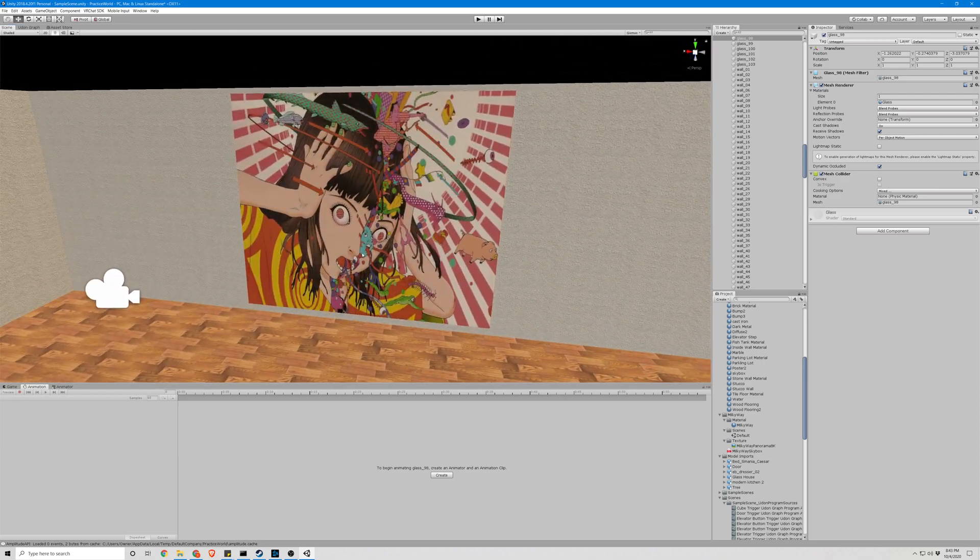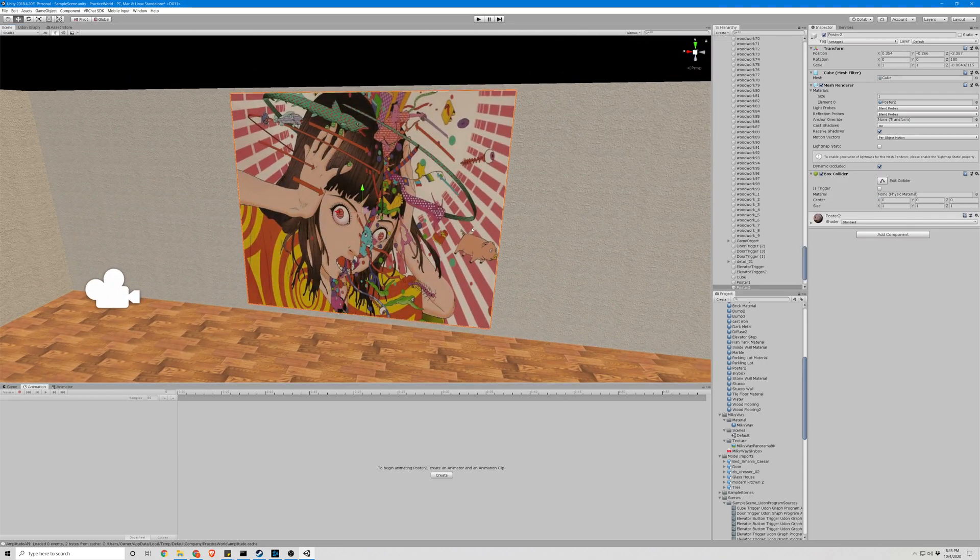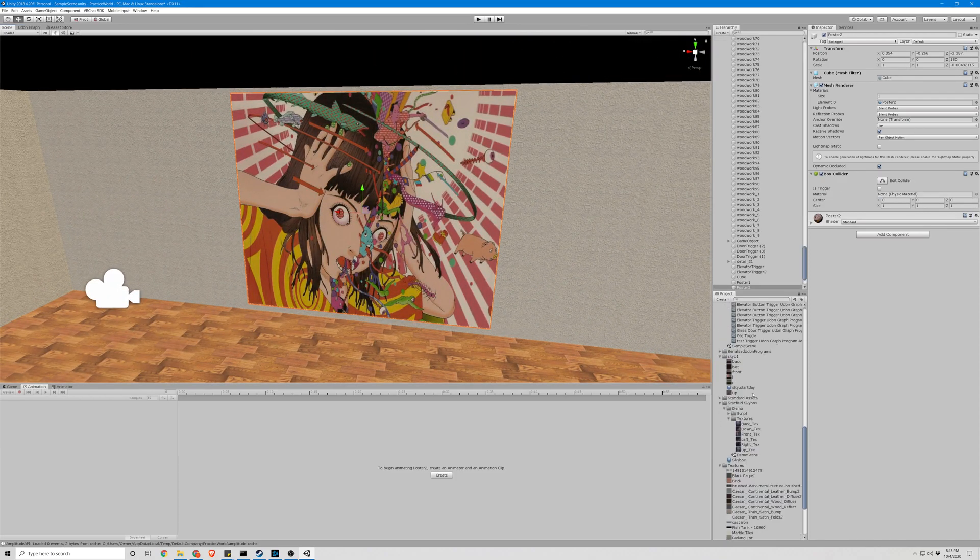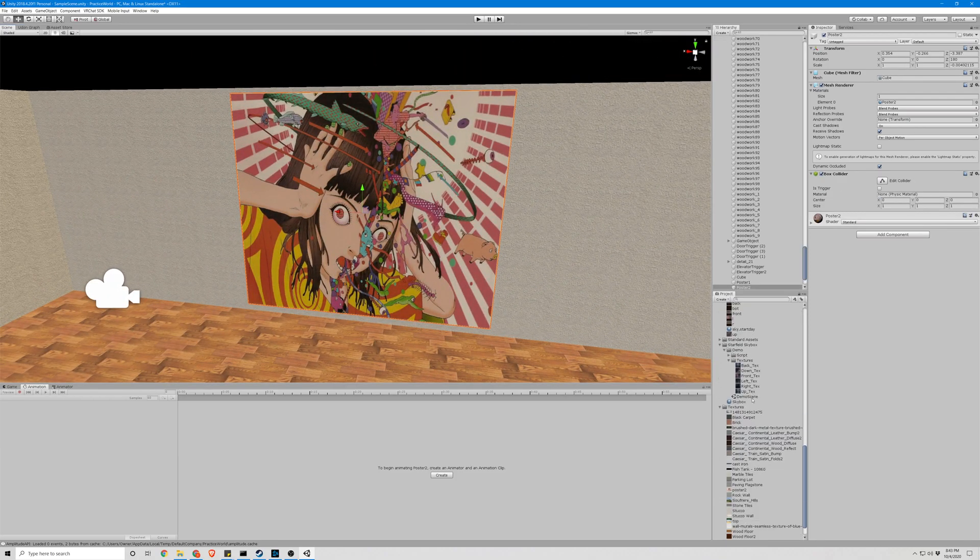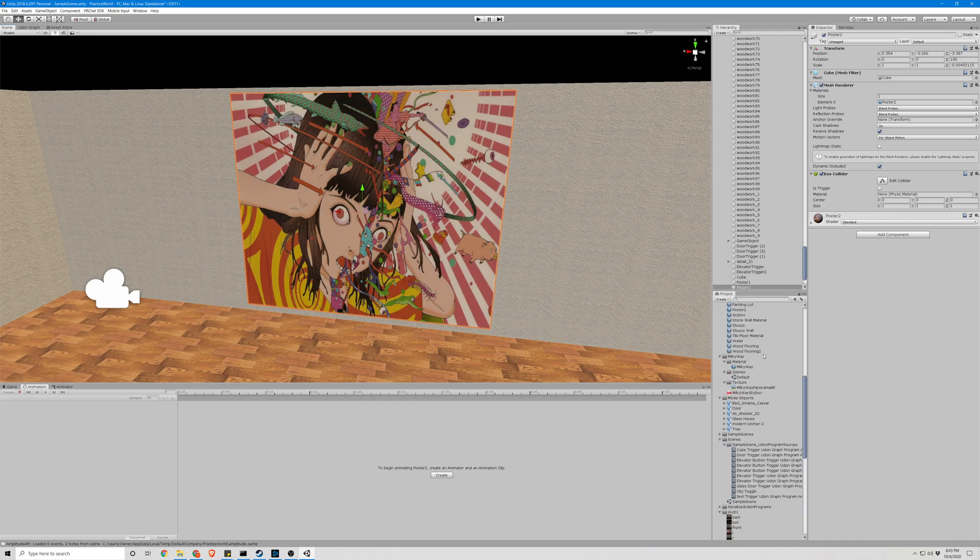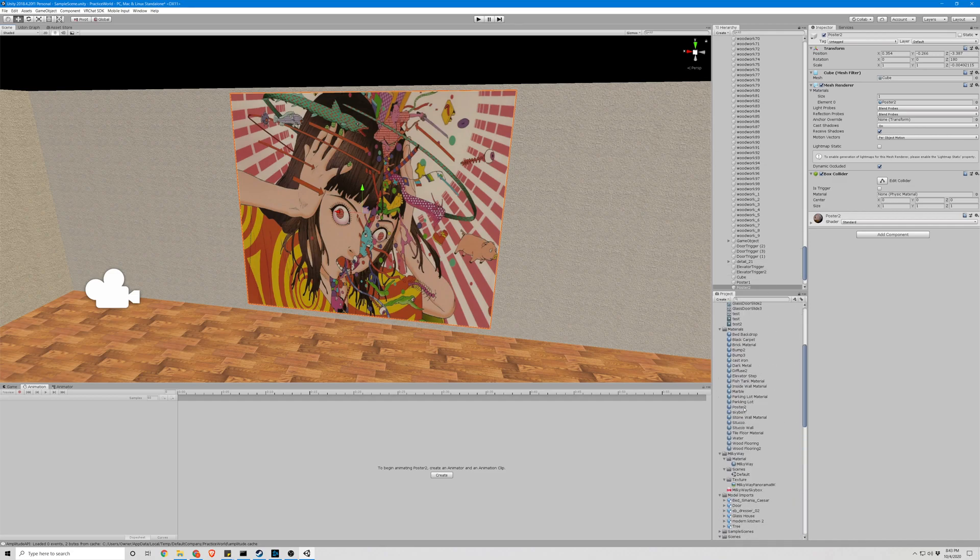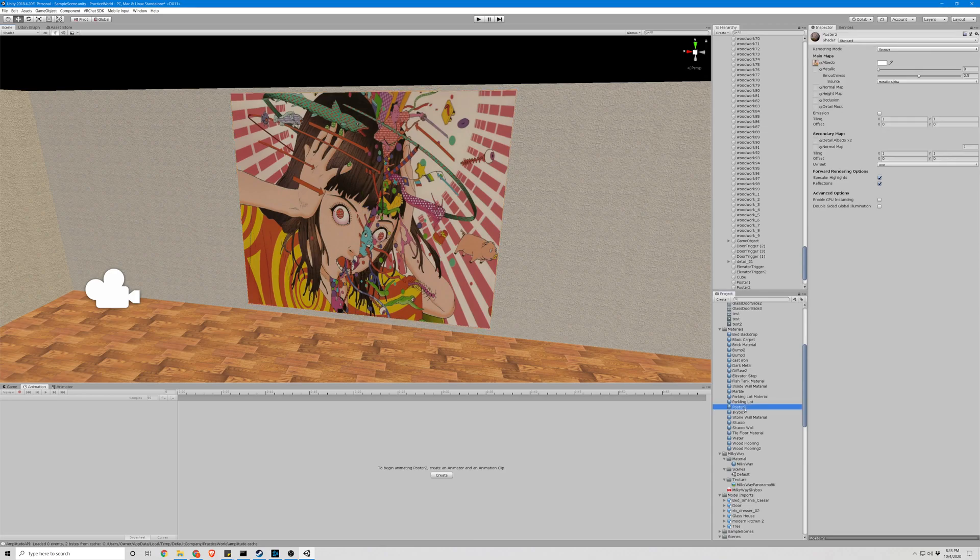But another thing you can do with these pretty easily is you can have a kind of a layered image. So just, we're not going to keep this, but just for an example.